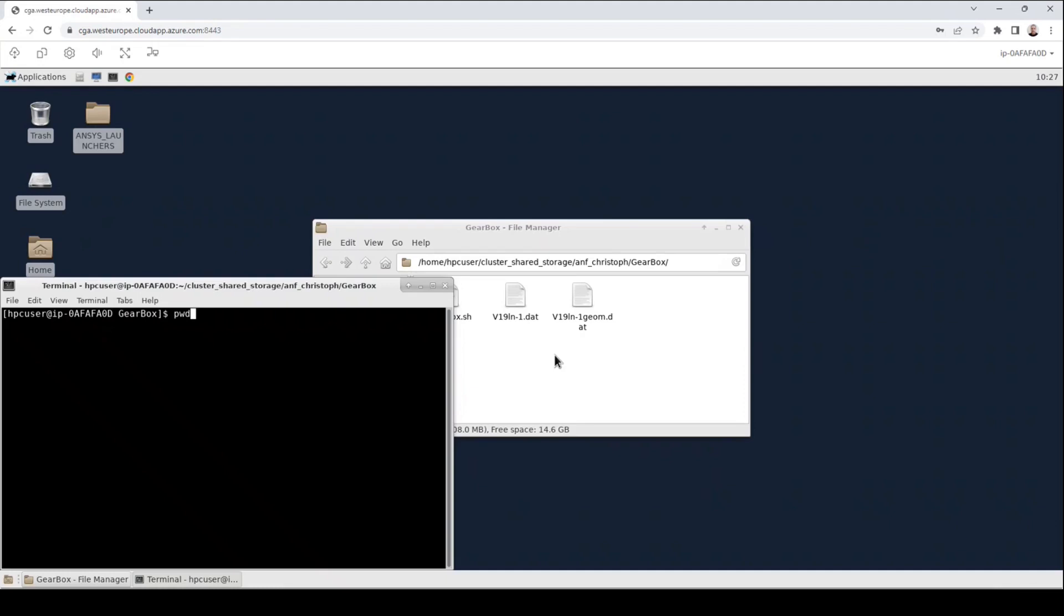This terminal will be located in the same directory as the file manager. I can verify this by entering the pwd command. You will see that both file paths are identical. Let me shortly rearrange the windows to show you the SLURM commands.